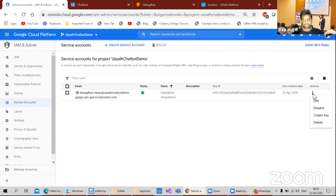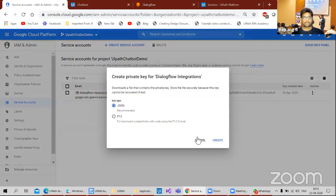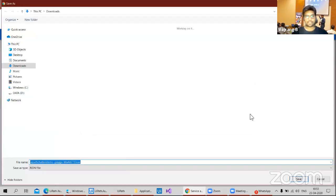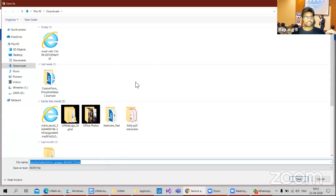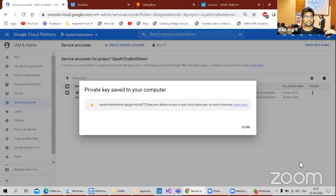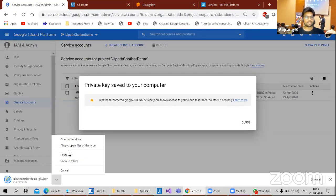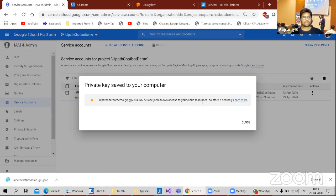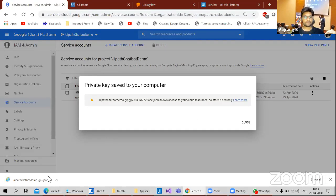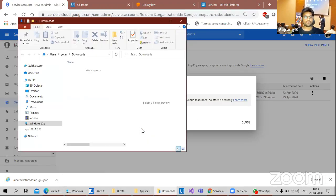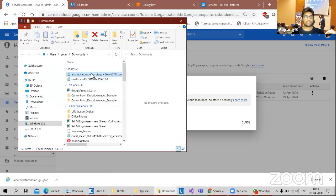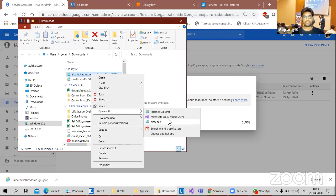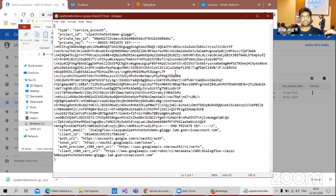And in that service account, what do we have? Create a key. I need to create a JSON key. Key is created, but I need to download it somewhere. I'll create it in the downloads. Show in folder.